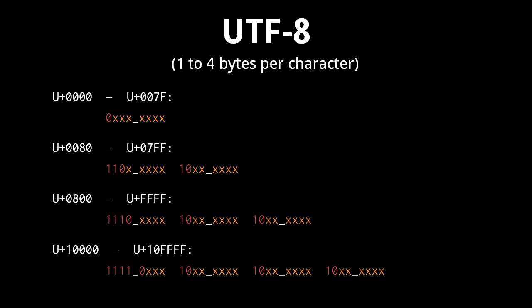So notice a few things here. First, if a byte begins with 10, it cannot be the first byte of a character. Second, the leading bits of the first byte effectively indicates the number of bytes in the character.